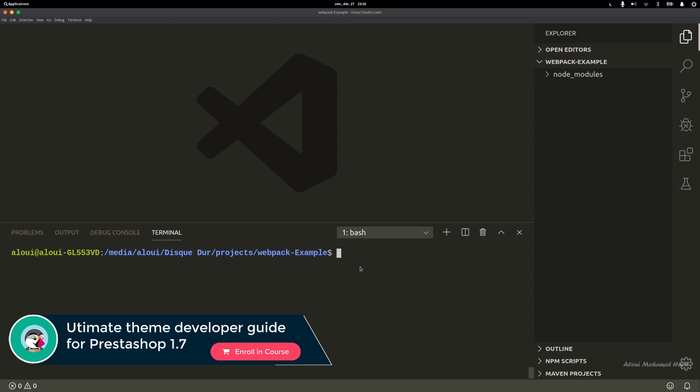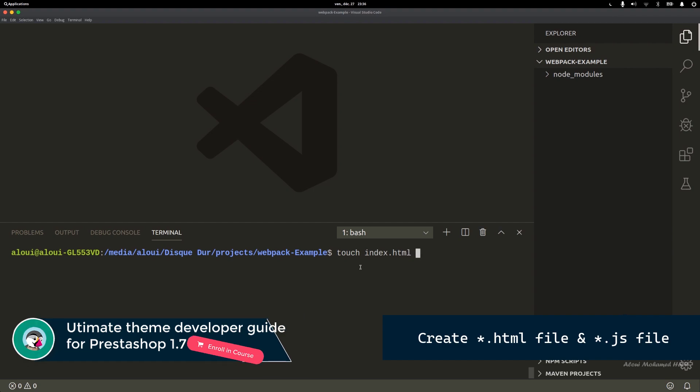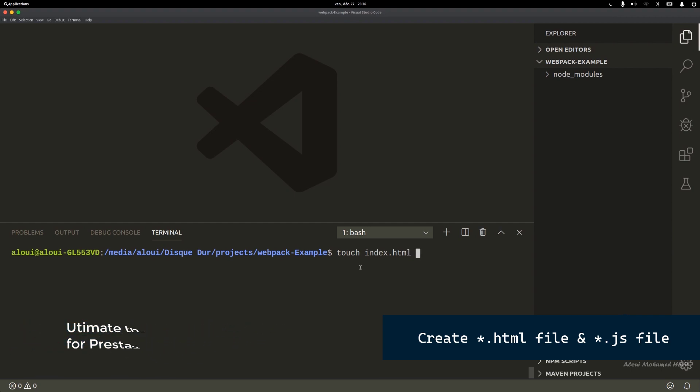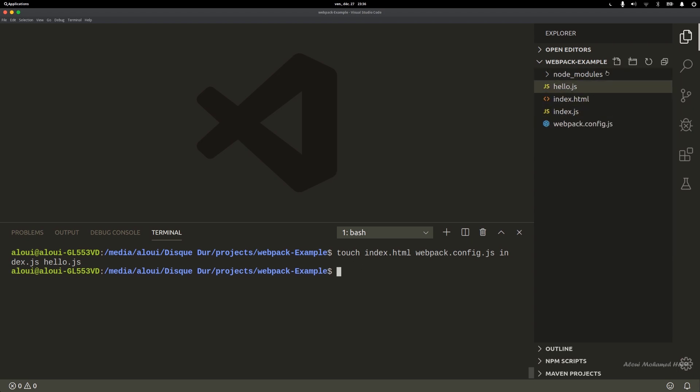Let's go ahead and do a touch. I'll do index.html, webpack.config.js, index.js, and for example hello.js. Everything went well, I have all my files right here.